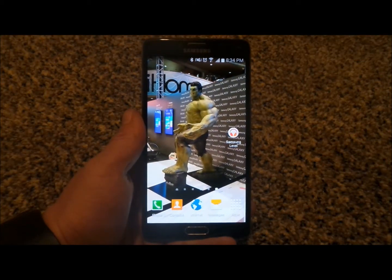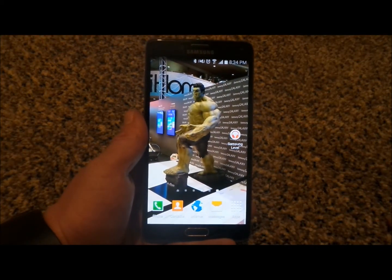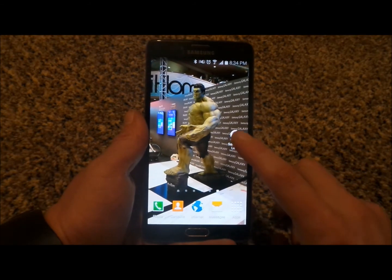Hello everybody. Jimmy is Promo here, and I'm going to show you guys an application referred to as Samsung Level.